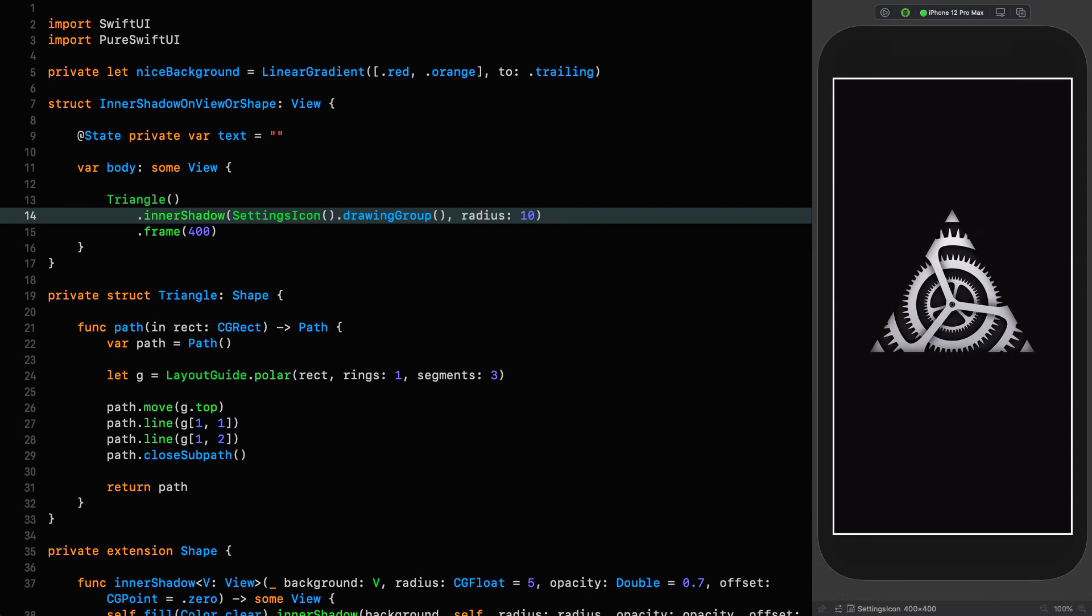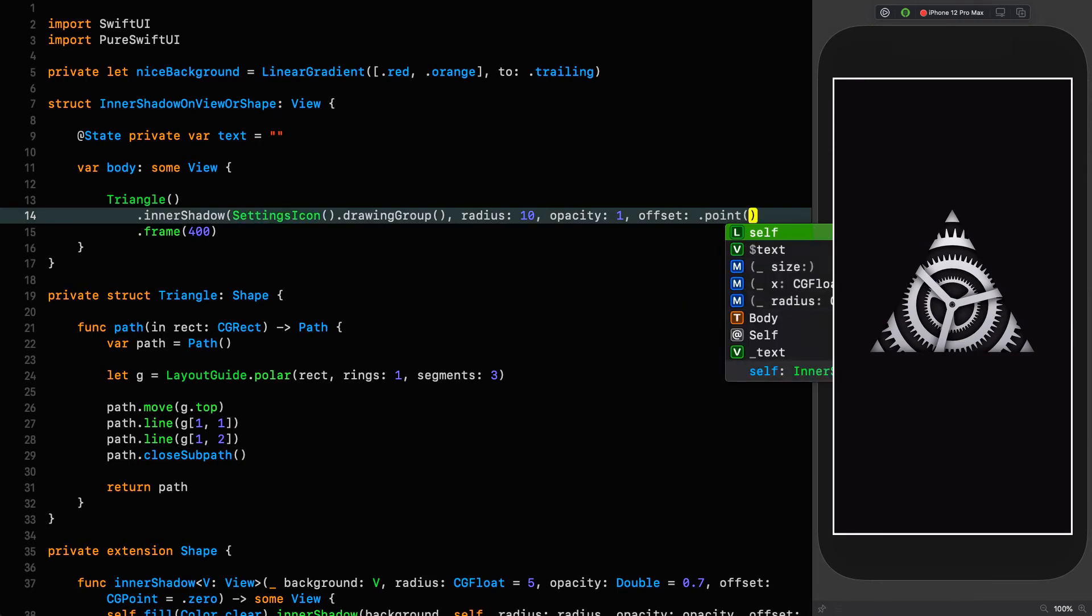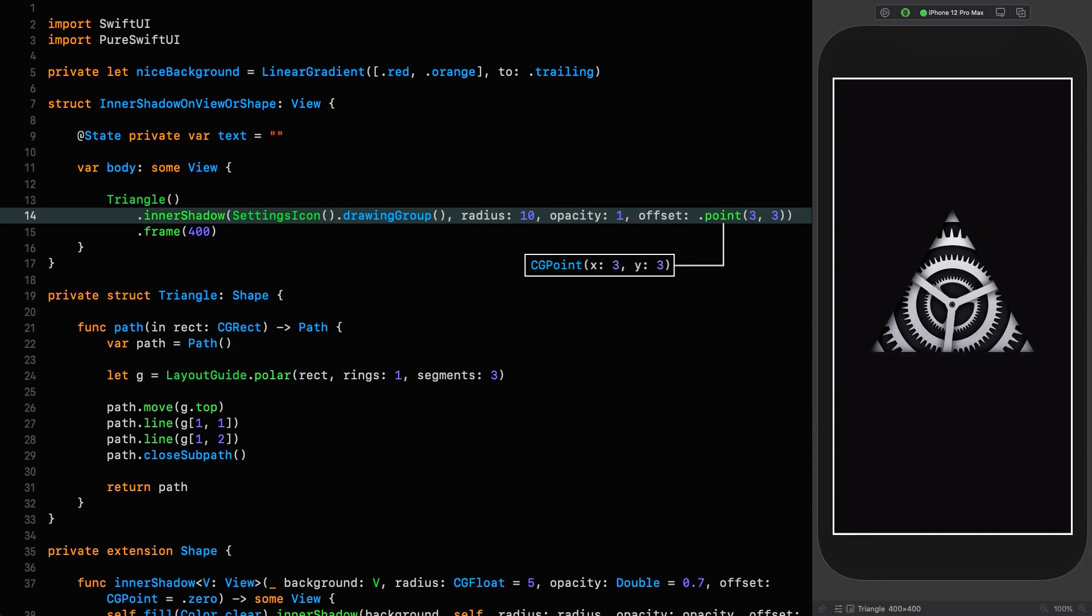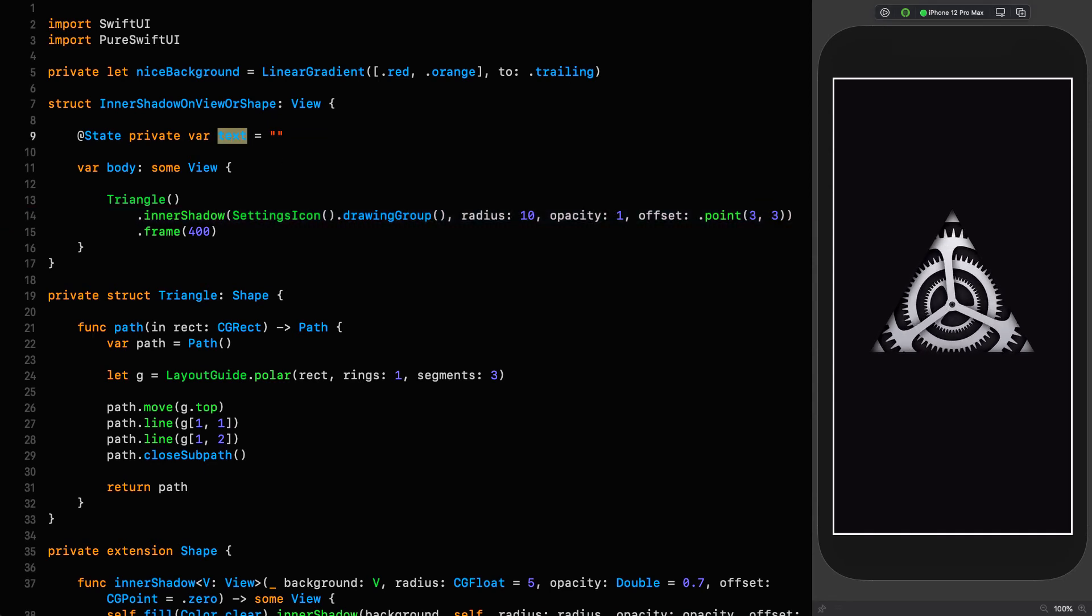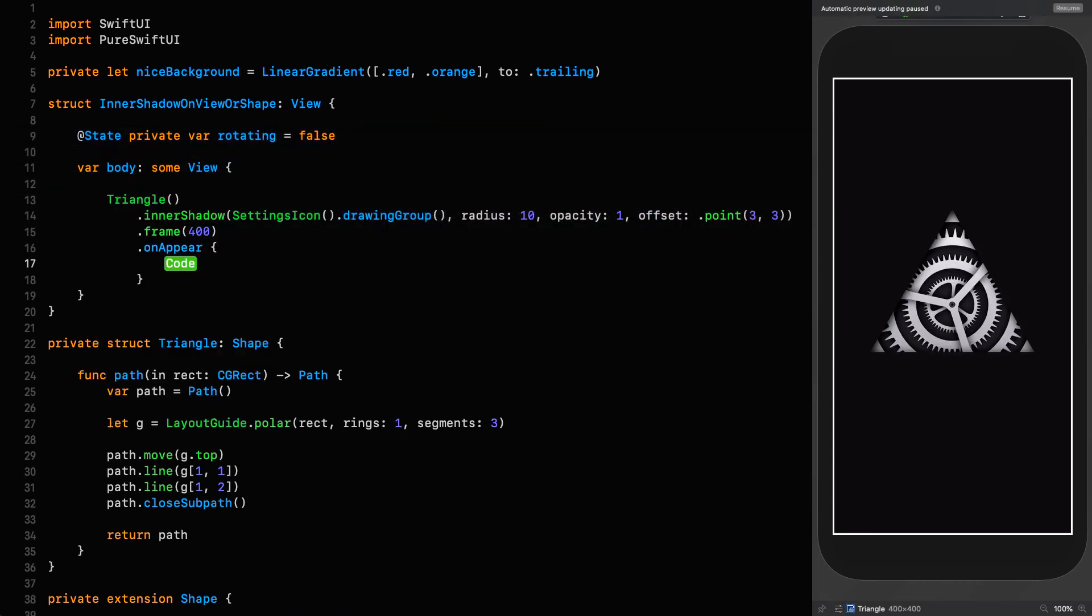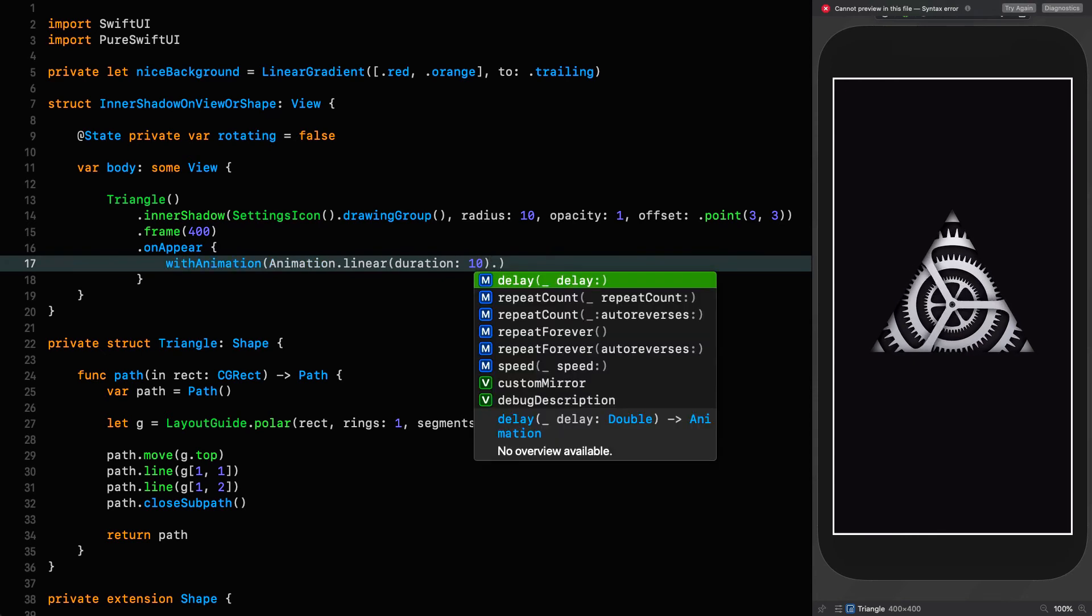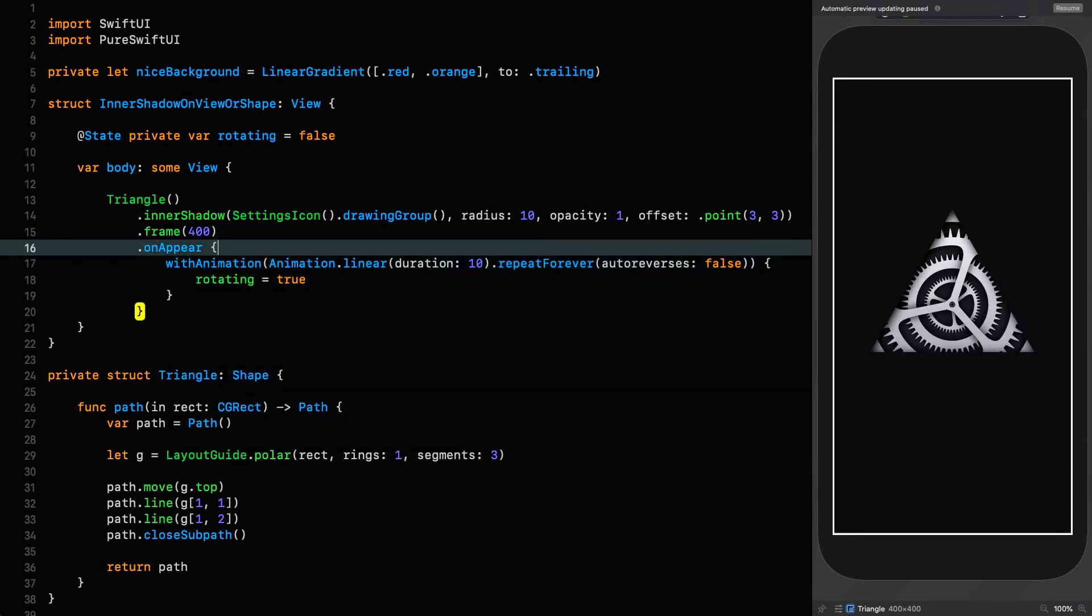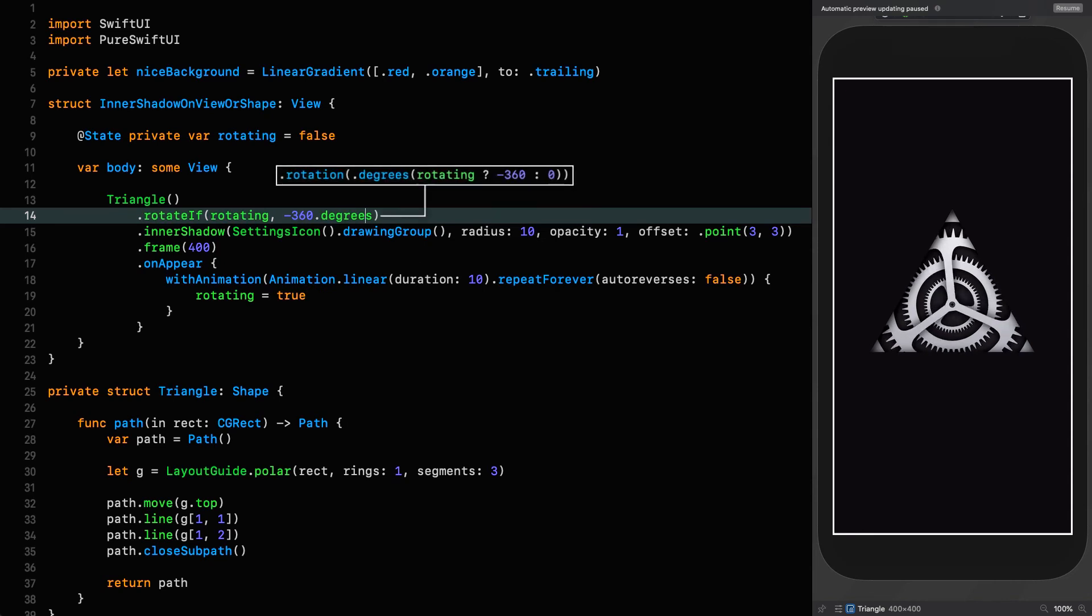Let's increase the opacity of that shadow and give it a direction. Opacity is 1, the offset is a point 3, 3. I want to animate the shape itself and show you that this inner shadow will maintain its direction regardless of whether or not the shape it's being applied to is rotating. Instead of text, let's put in a rotating state variable: rotating equals false. We'll put an on appear modifier in and say with animation linear with the duration of 10, repeat forever with an auto reverse of false, rotating equals true. Then we say rotate, if we're rotating, minus 360 degrees.